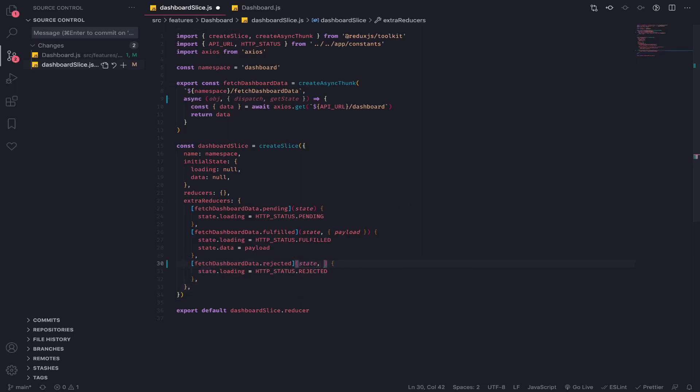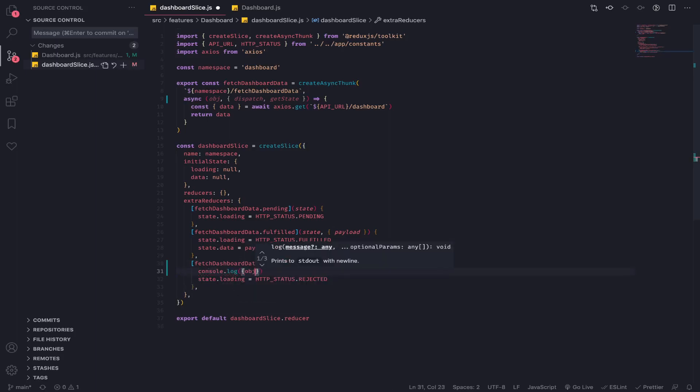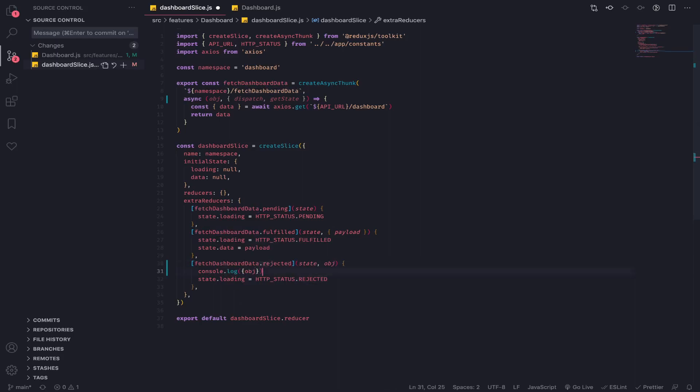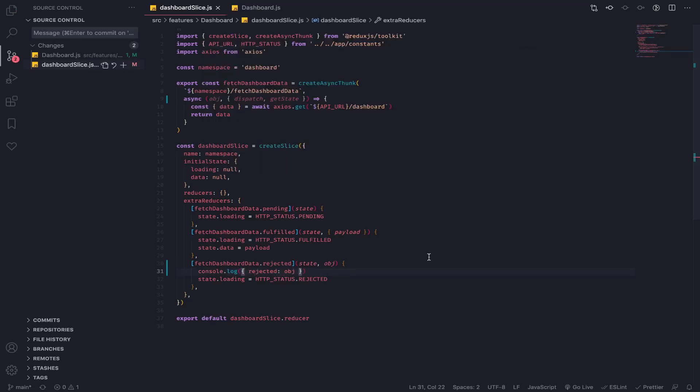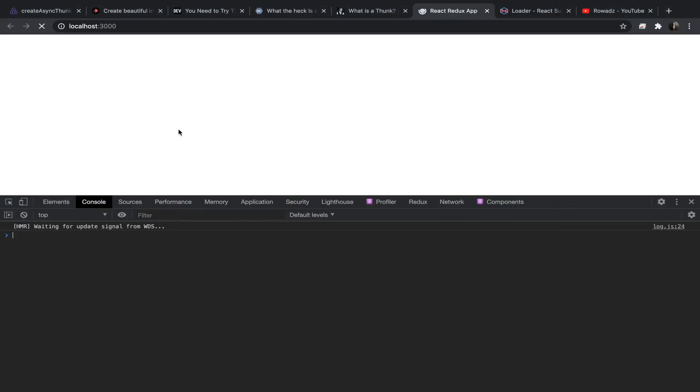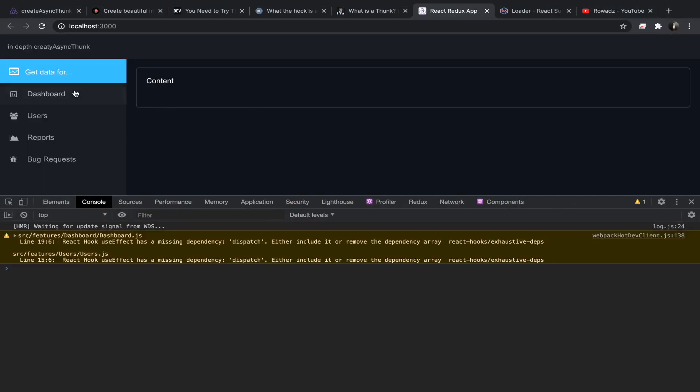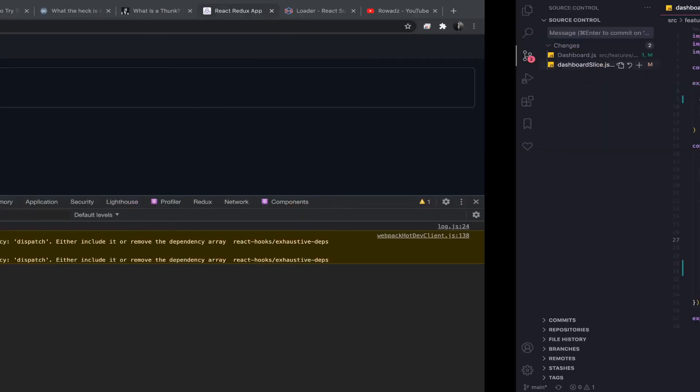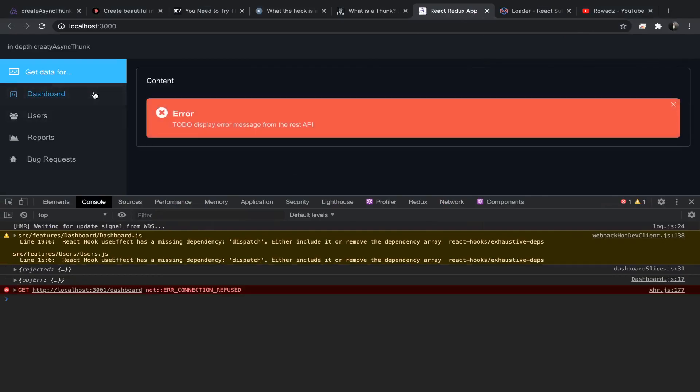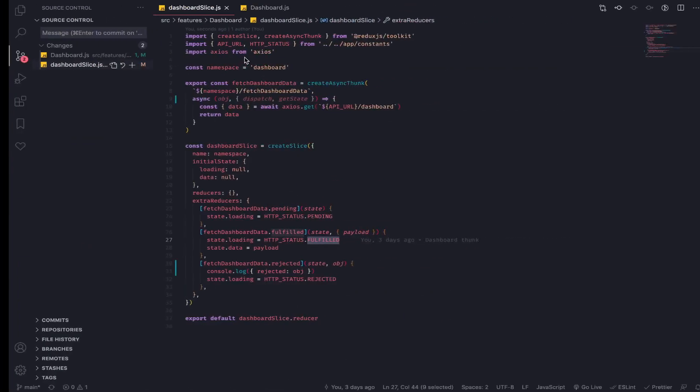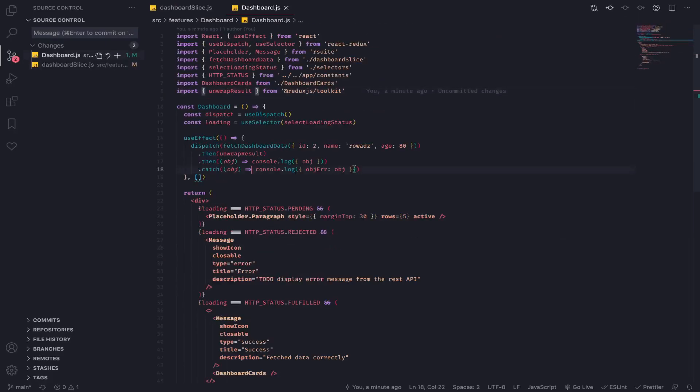So let's console log these and check them out. So be rejected like this. So let's refresh, let's go to dashboard. Remember our API is closed, so let's go to dashboard. This object error comes from console log here, which is nice.